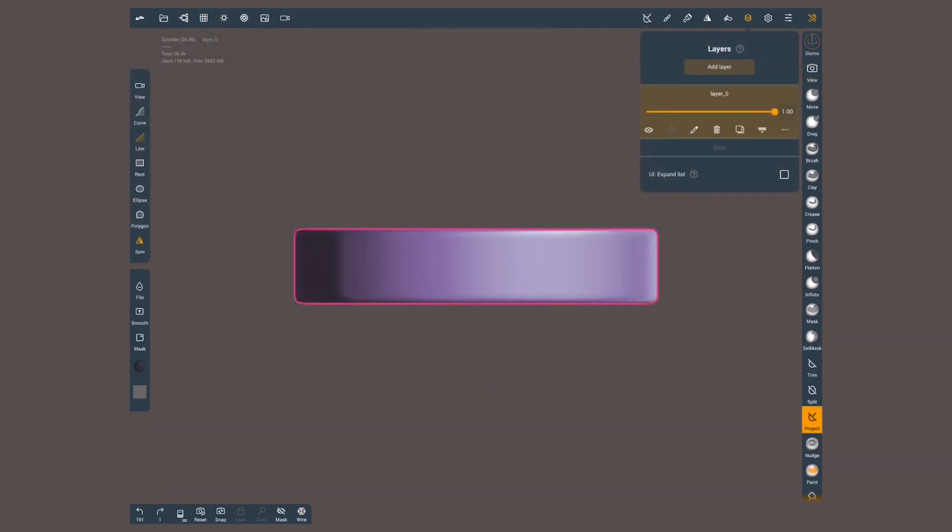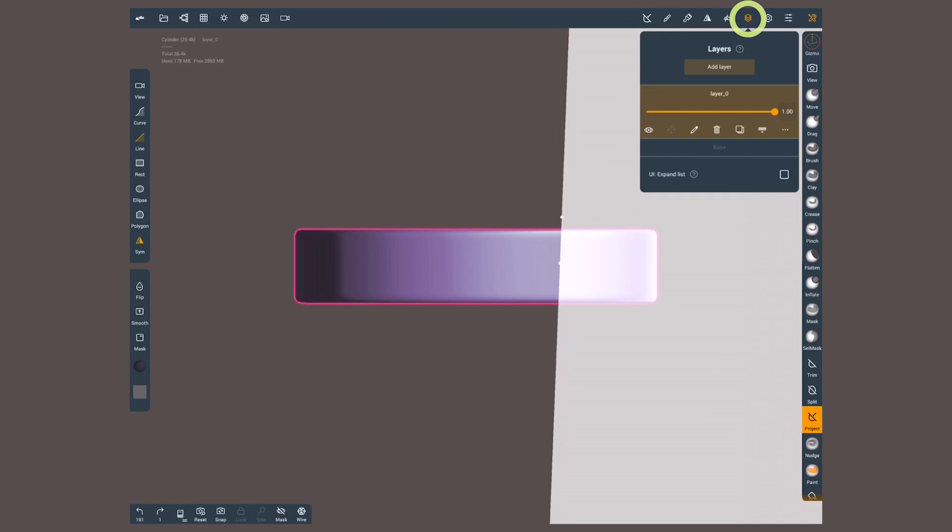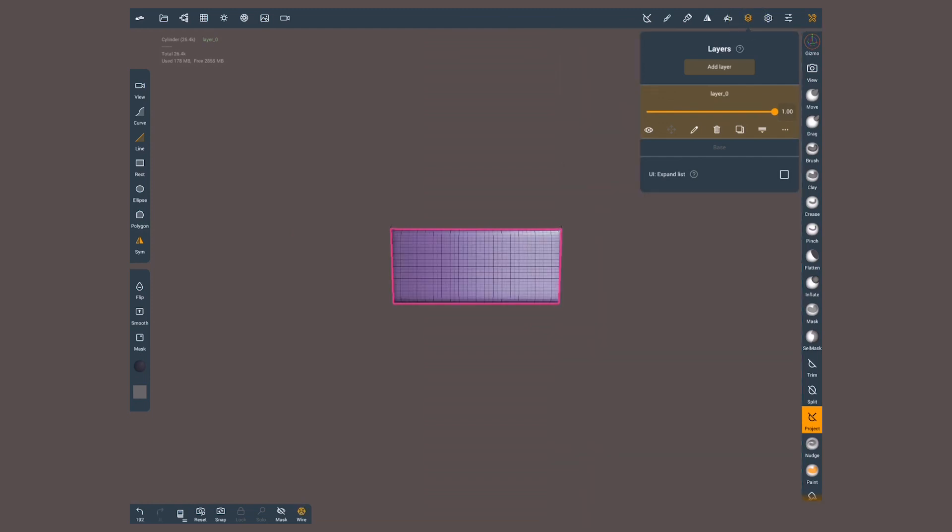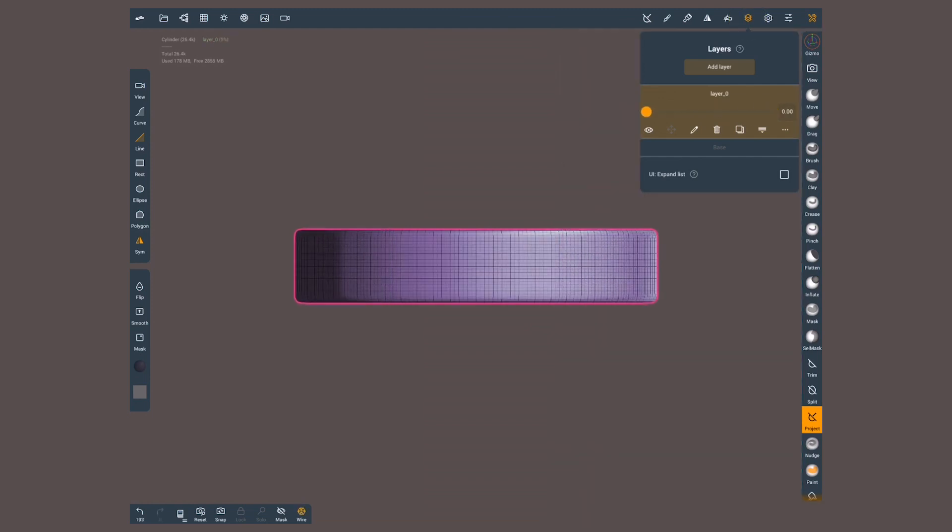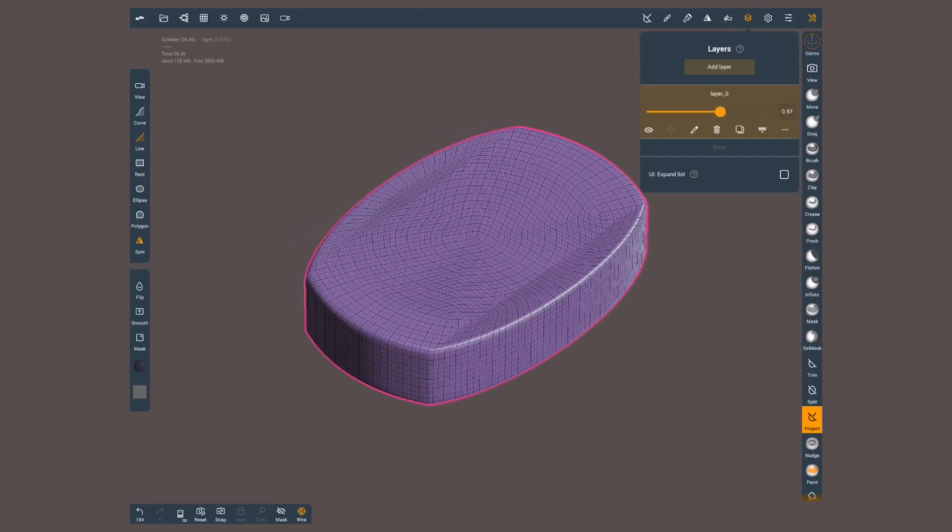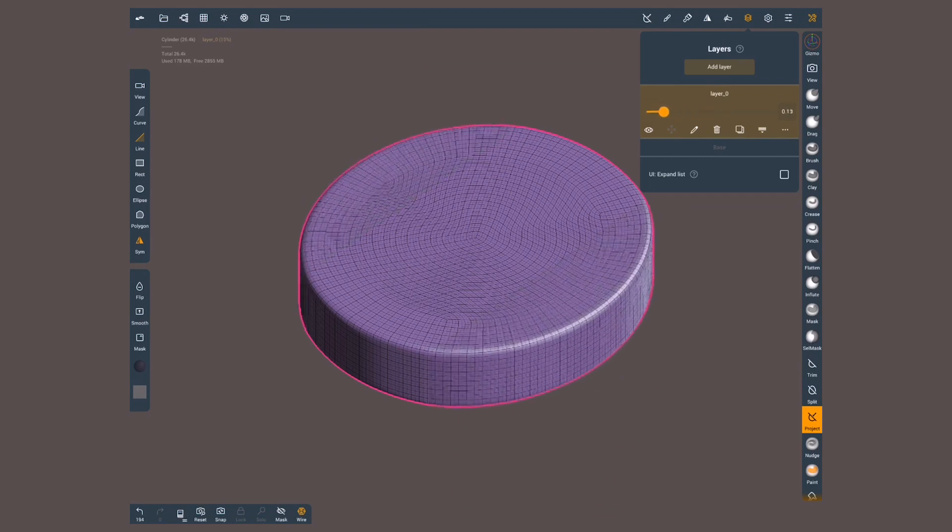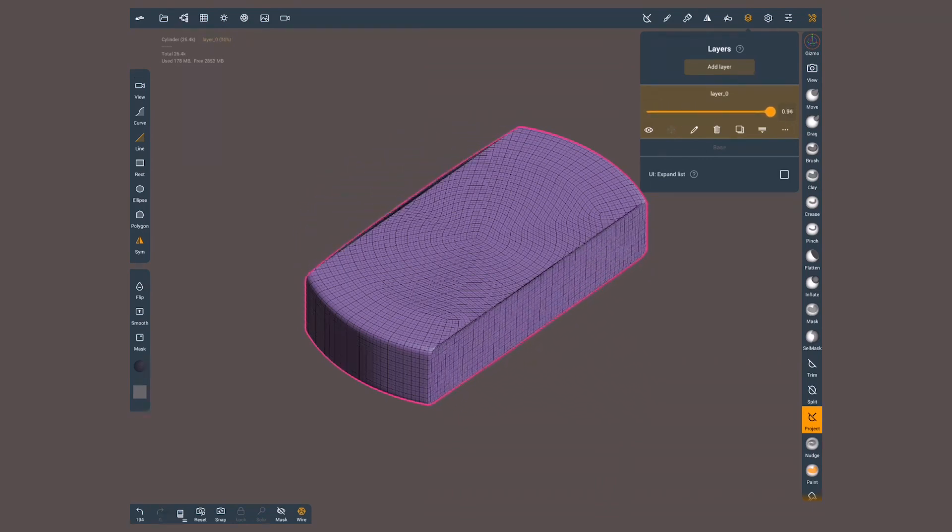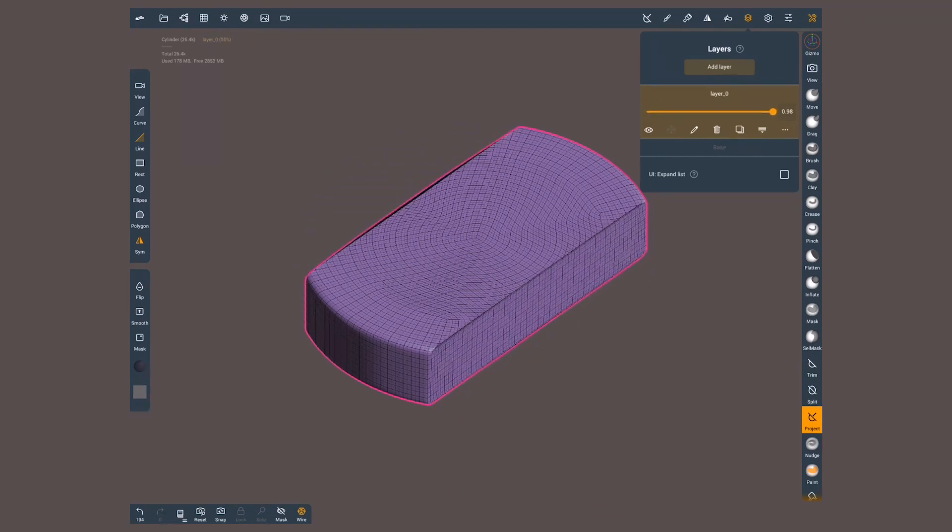Let's start with project. To show you better its nature, I'll create a layer. Project pushes the geometry into a defined shape. It does not change the topology, it only pushes the vertices.